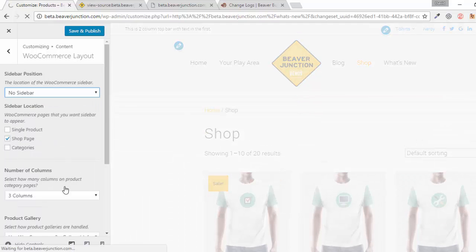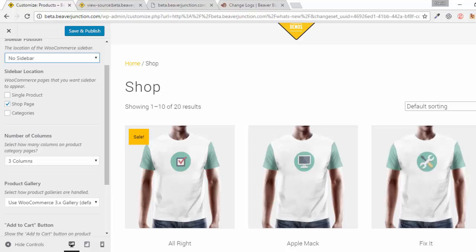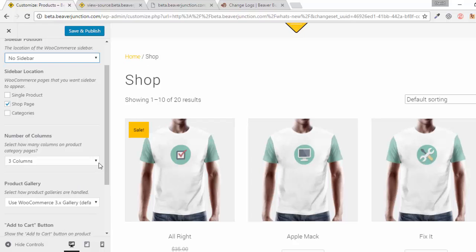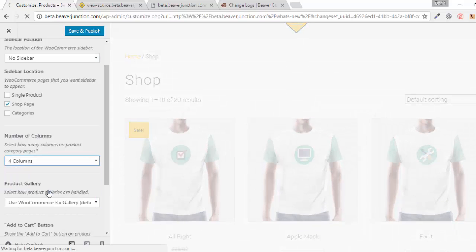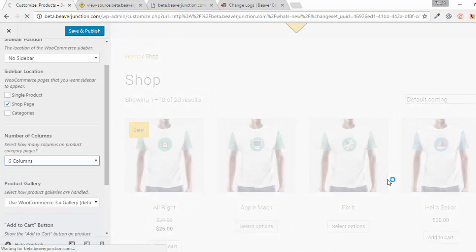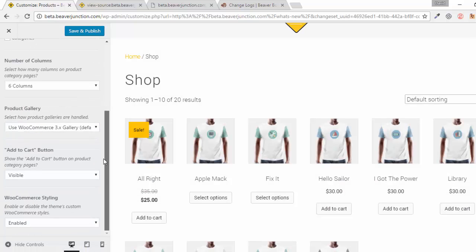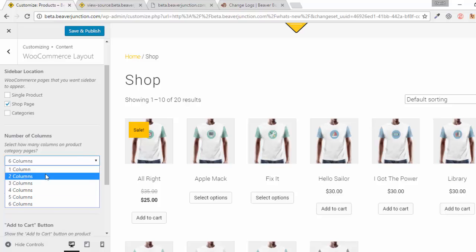There's also a new option to set the number of products per row. Currently there are three columns, and with a single click you can now change this to four or go up to six. That's a handy new addition in version 1.6.